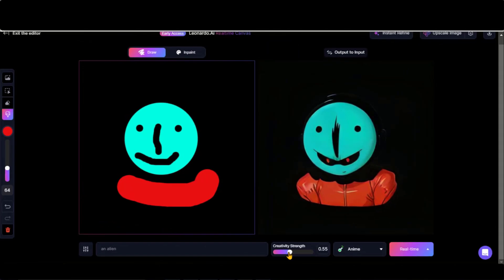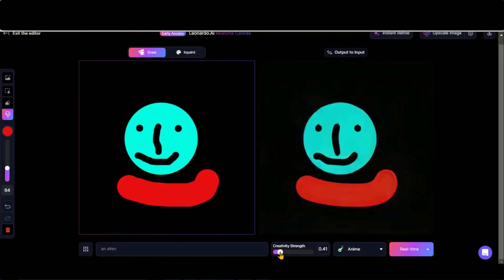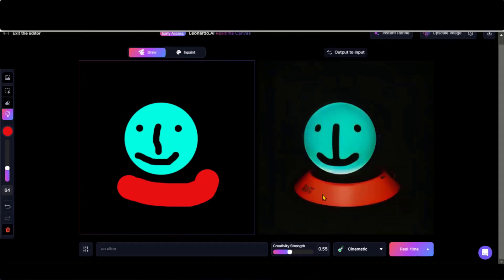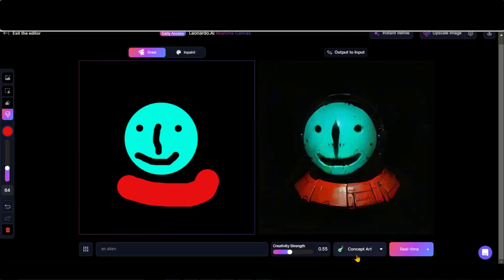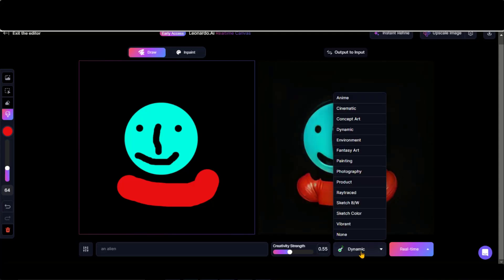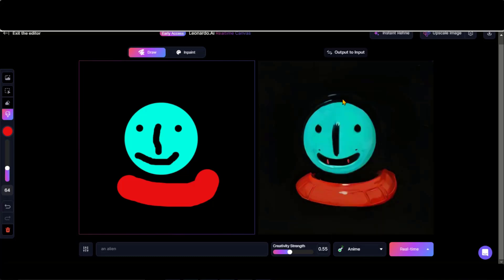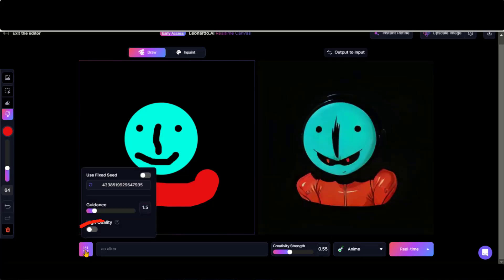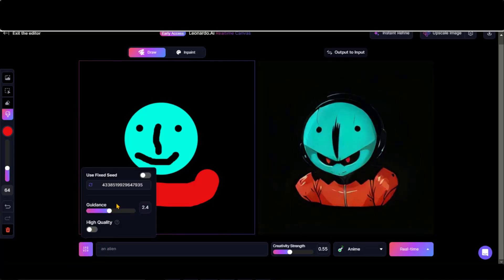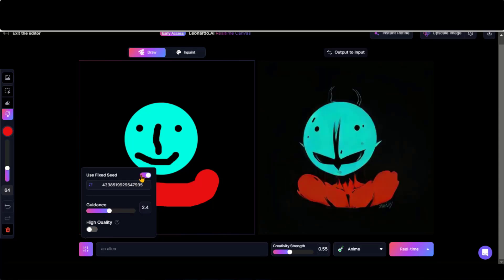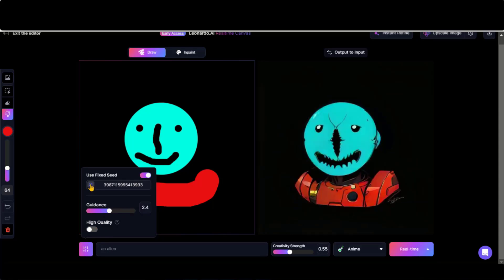With this creativity strength, you can adjust the strength level. You can also apply different styles from here. Let's go with the anime style. By clicking here, you have options to control the guidance strength and fix the seeds. Also, you can activate this high-quality feature.